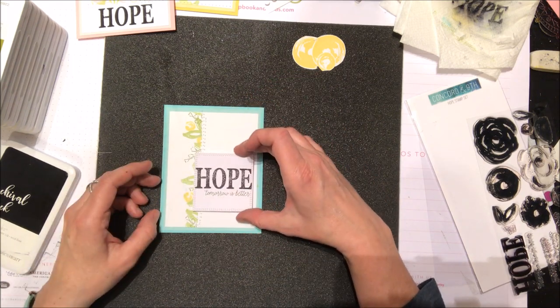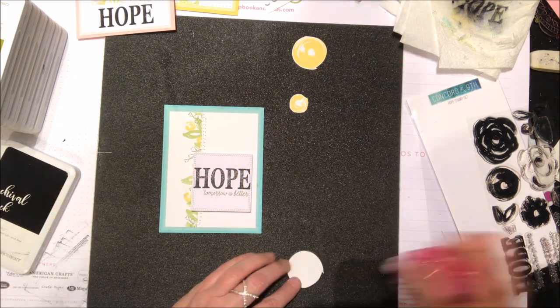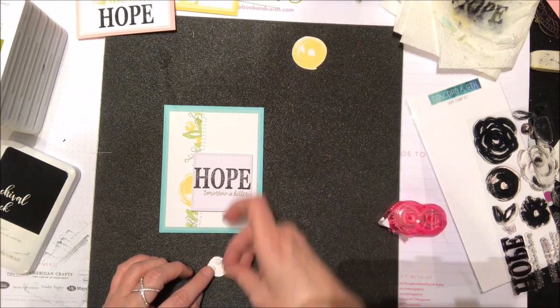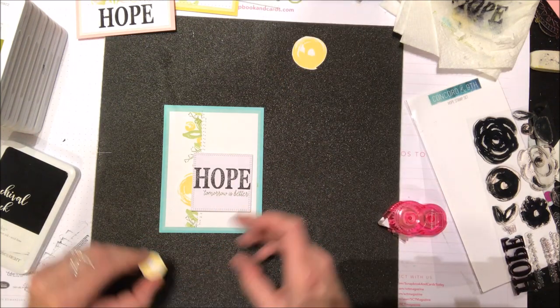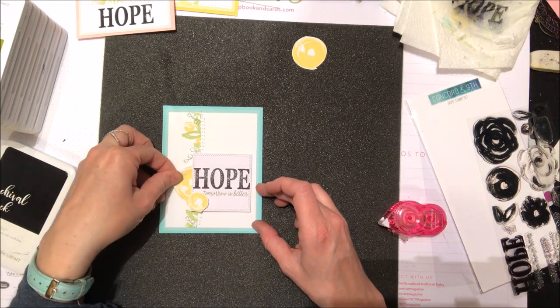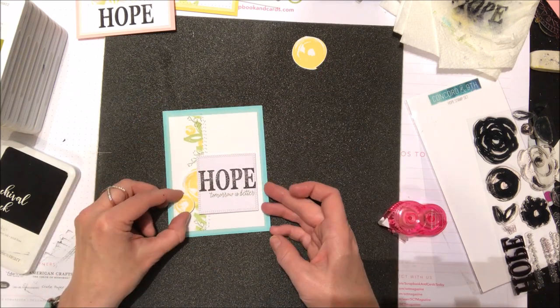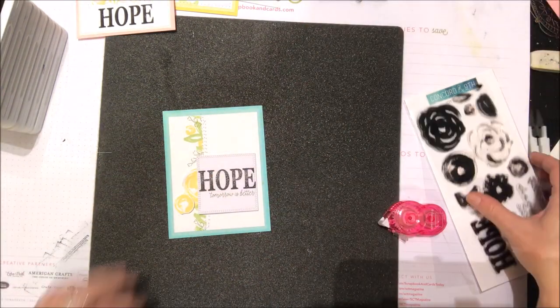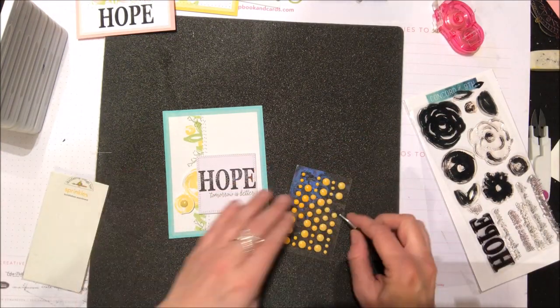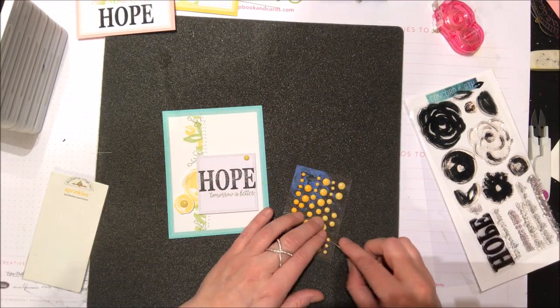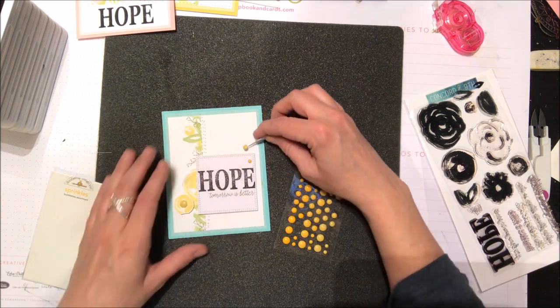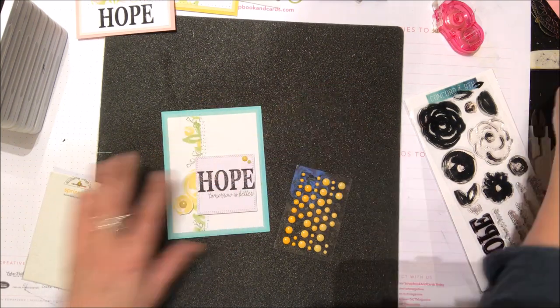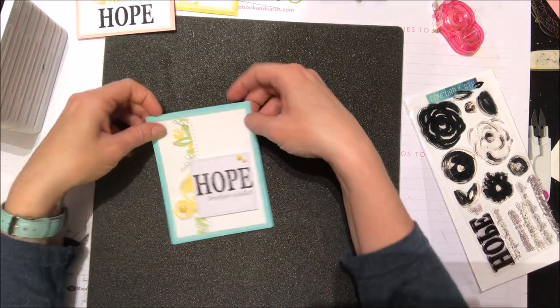I'm just going to use some foam dots and pop that up on the card. What you can't tell is there's actually a turquoise-teal kind of smudge of ink that was on my work surface. So I'm just kind of trying to hide that with those flowers that I fussy cut out. I've done that and I've just used the smaller flower with some foam adhesive and then just a couple little enamel dot sprinkles from Doodlebug again that tie into that very first card that I made.